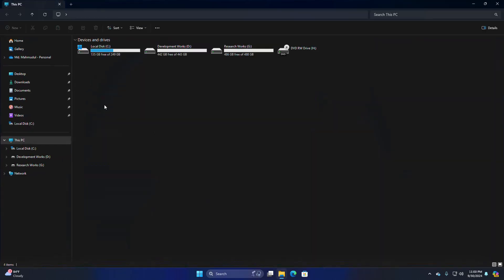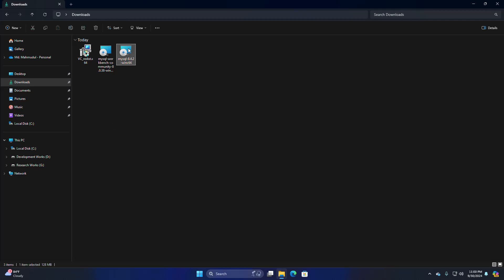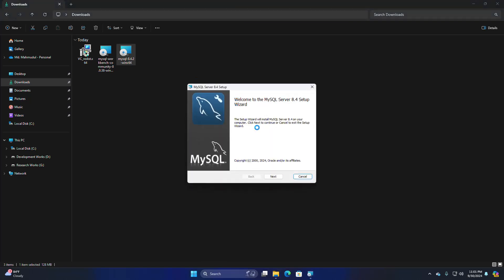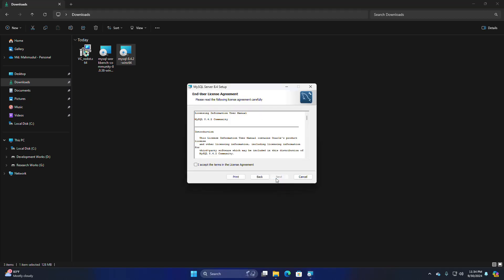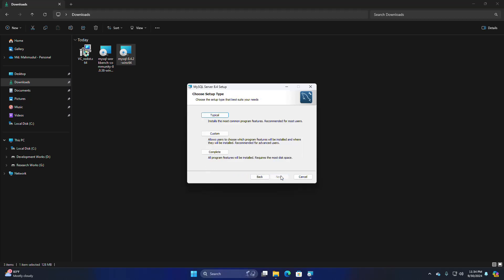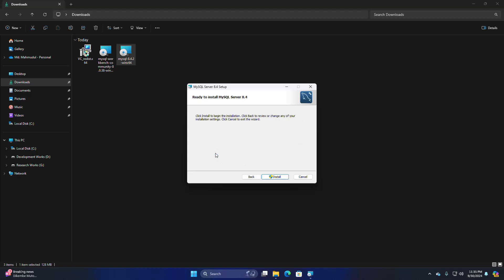After restarting the computer, navigate to the download folder and open the MySQL installer. The setup wizard will install MySQL Server on your computer — click Next to continue or Cancel to exit. Accept the terms in the license agreement, then click Next. Now choose the setup type that best suits your needs — I am going to select Complete type. The setup wizard is ready to begin installation.